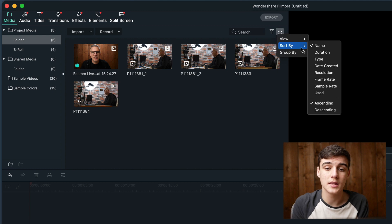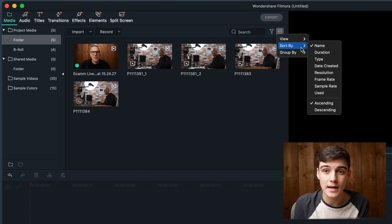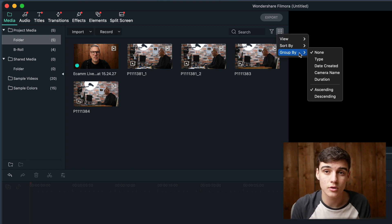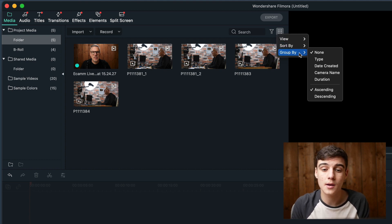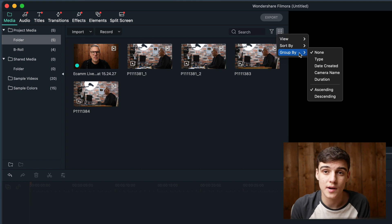You can sort them by the name of the file, the duration, when it was made, and things like that. You can also group them by the type of file, date created, the camera name, as well as the duration.